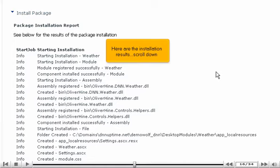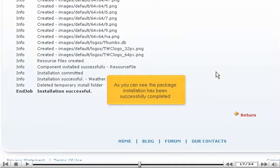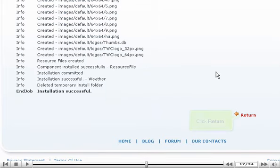Here are the installation results. Scroll down. As you can see, the package installation has been successfully completed. Click Return.